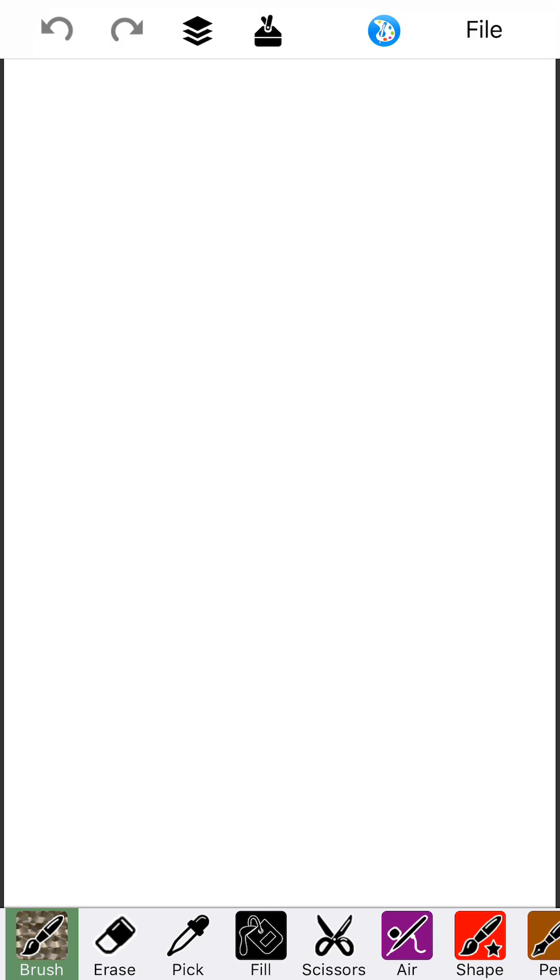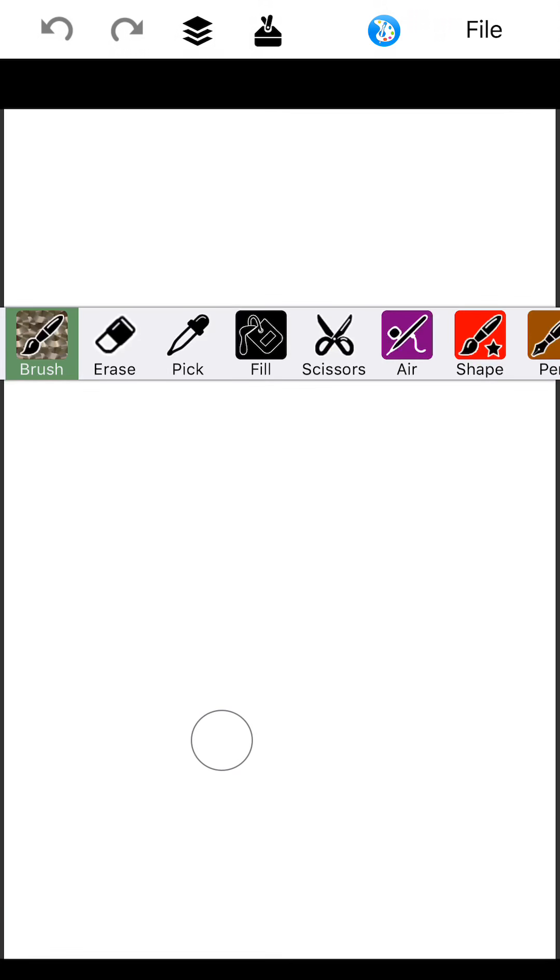But the real fun part is these draw tools at the bottom. This toolbar at the bottom is new. The first thing you should know is that if you don't like the toolbar being at the bottom, you can swipe up and send it to the top. If you want to move it back, swipe down. Very simple.